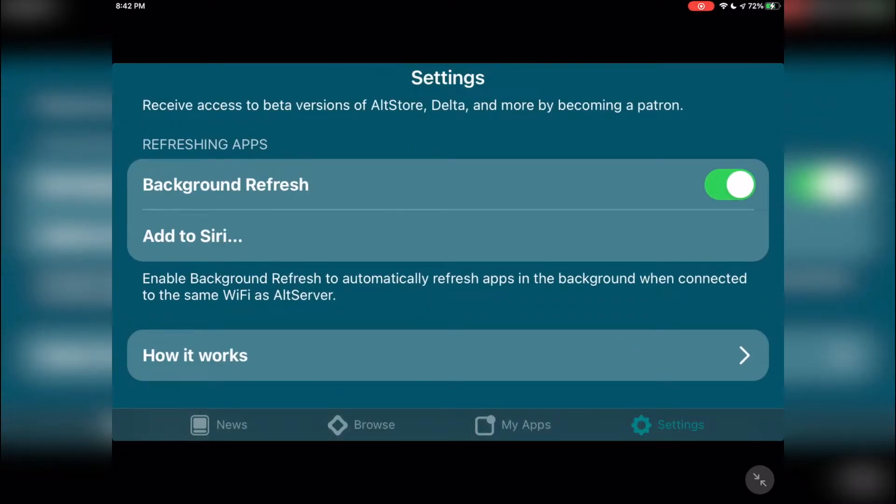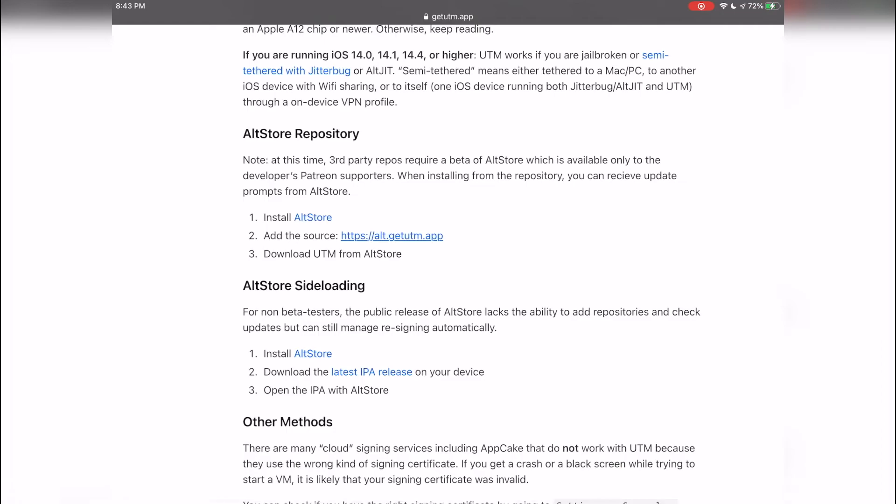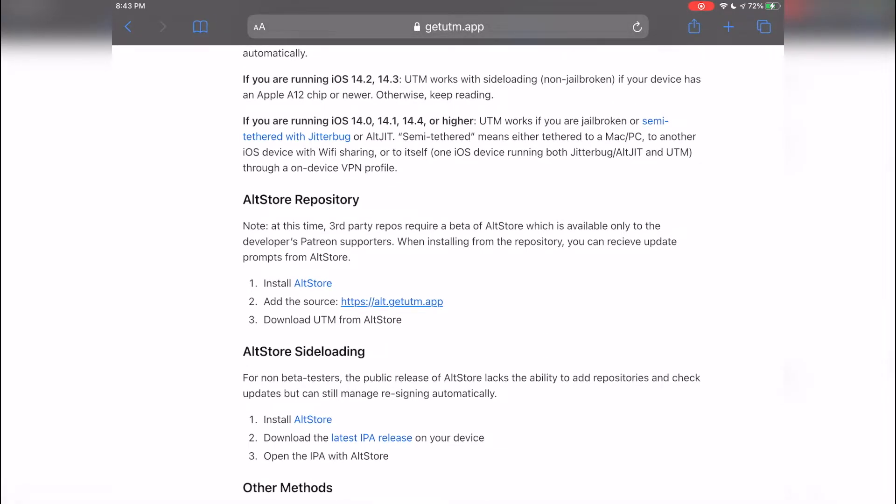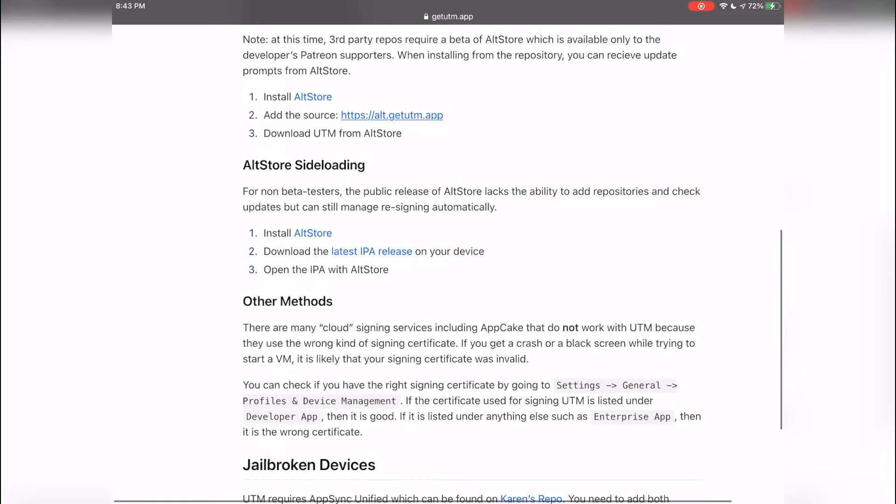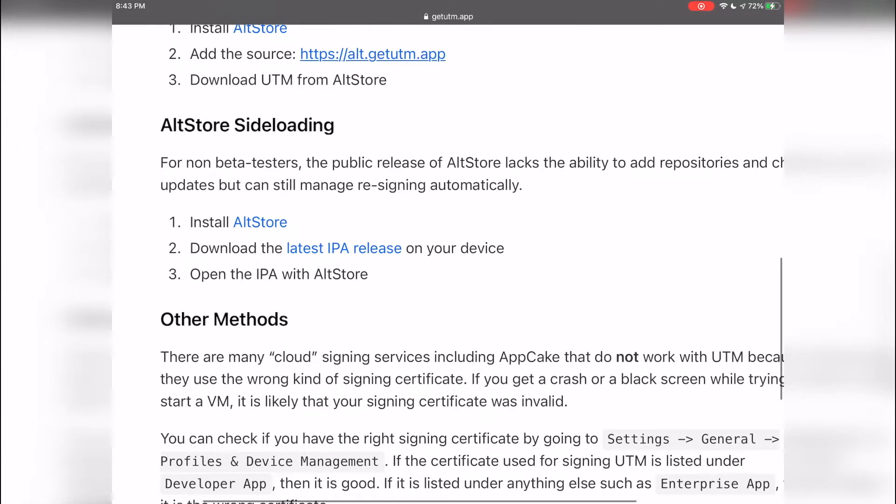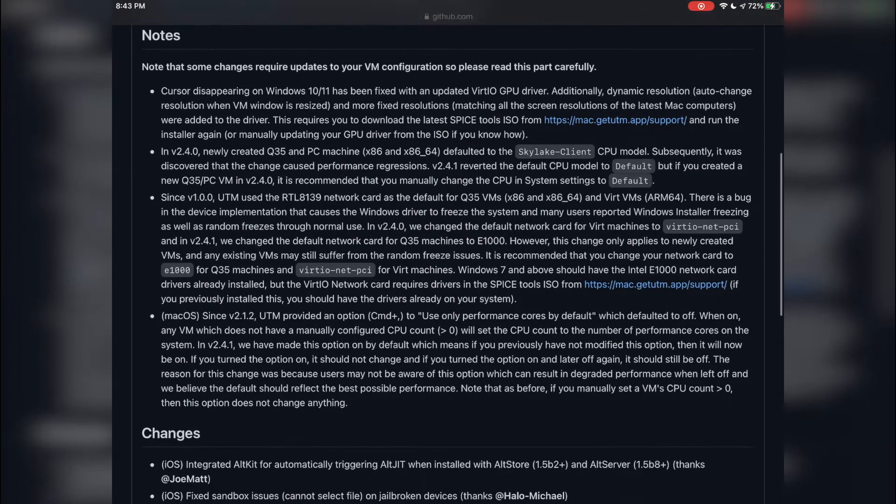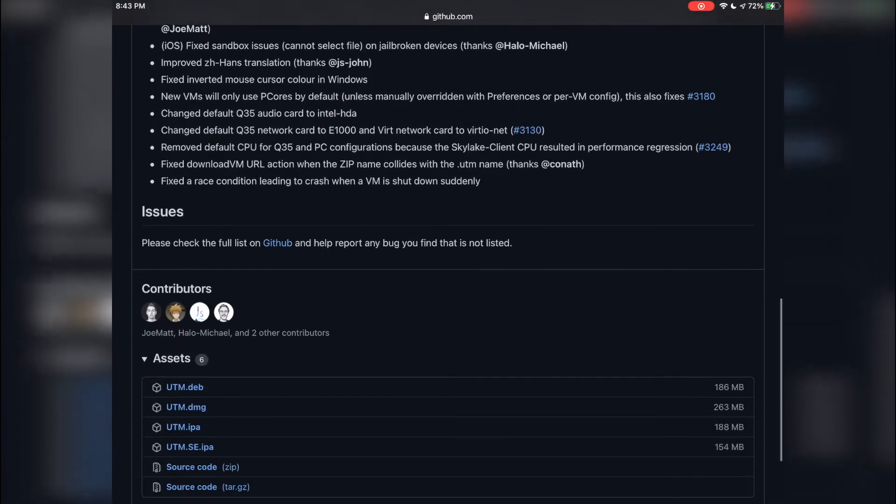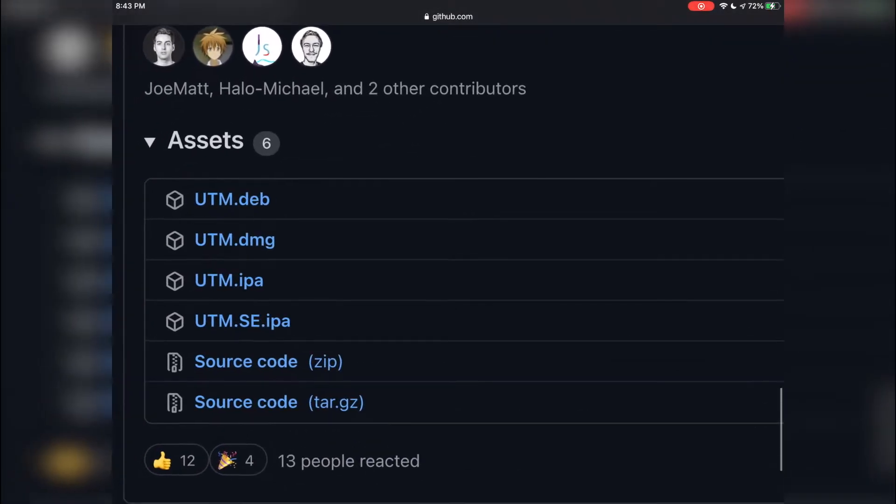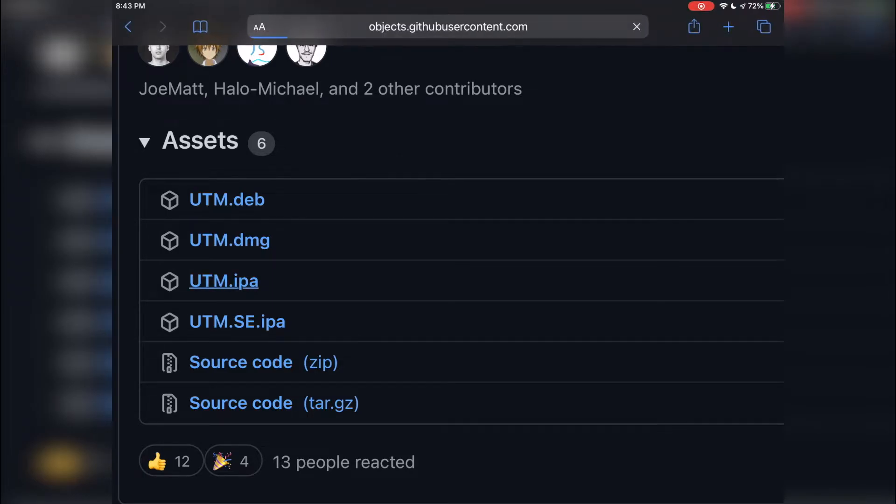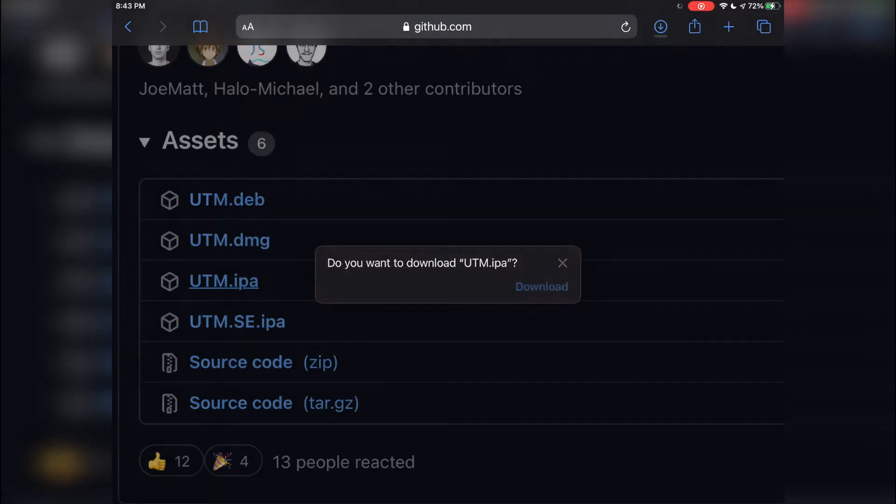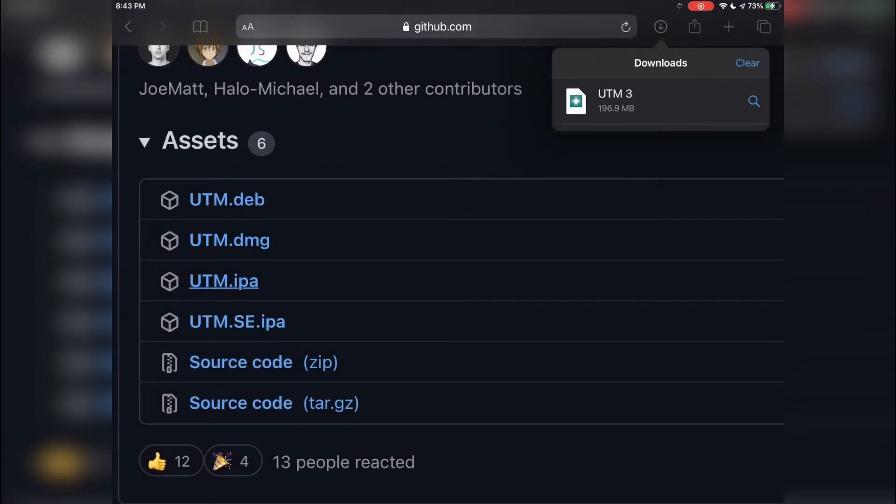Once you've signed in AltStore on your iOS device and enabled background app refresh, go ahead and head over to Safari and go to this link here which I will have linked down below as well. Look for AltStore sideloading and click on the download latest IPA release on your device. Scroll down on this page and look for the UTM.IPA, which will be the package that AltStore will run and install UTM with. It's going to say do you want to download UTM.IPA, just click download.